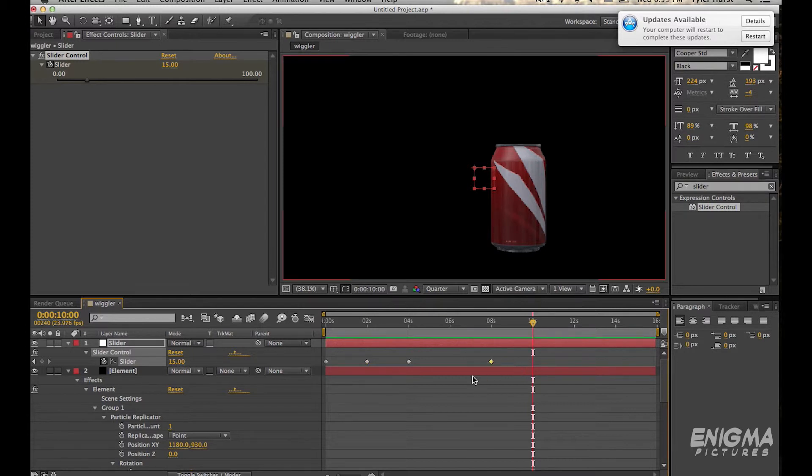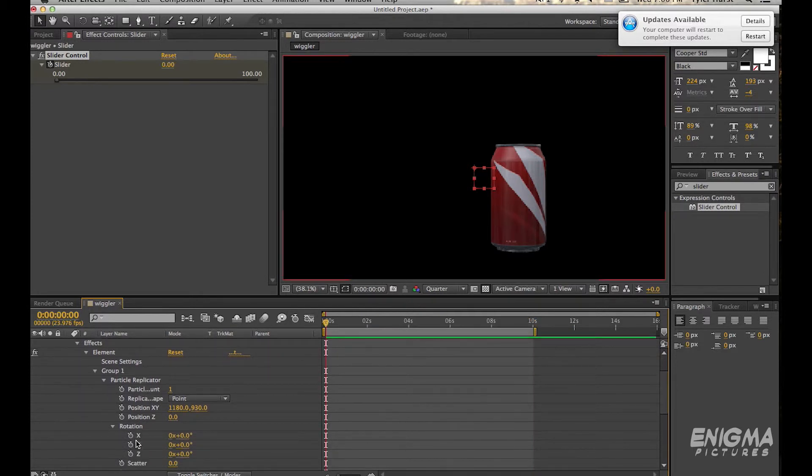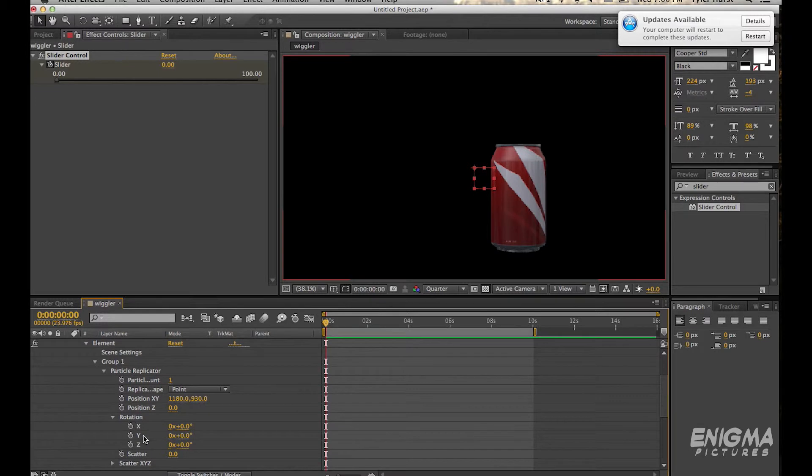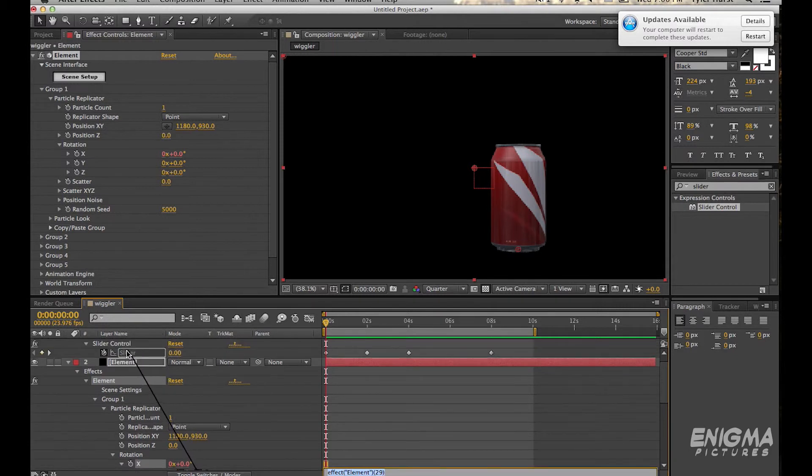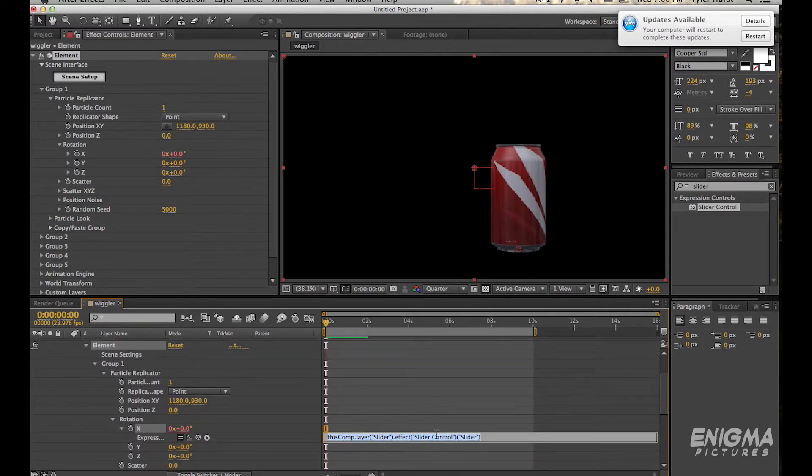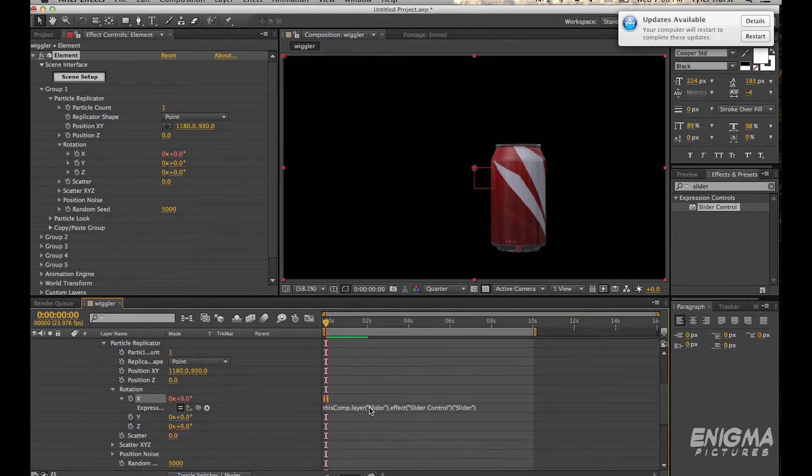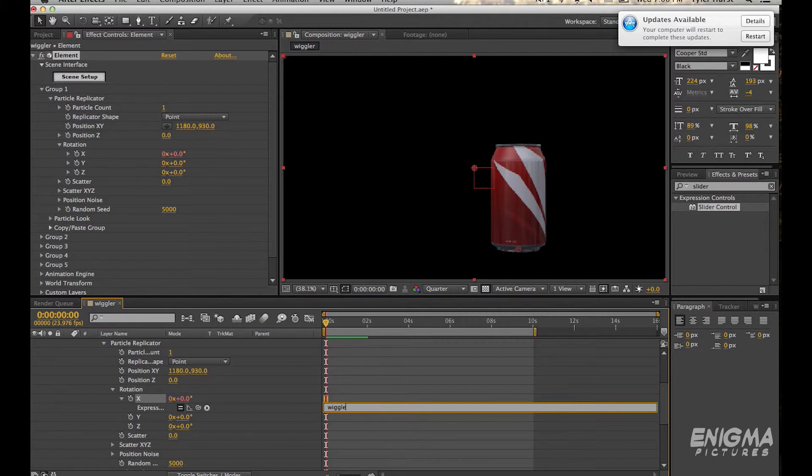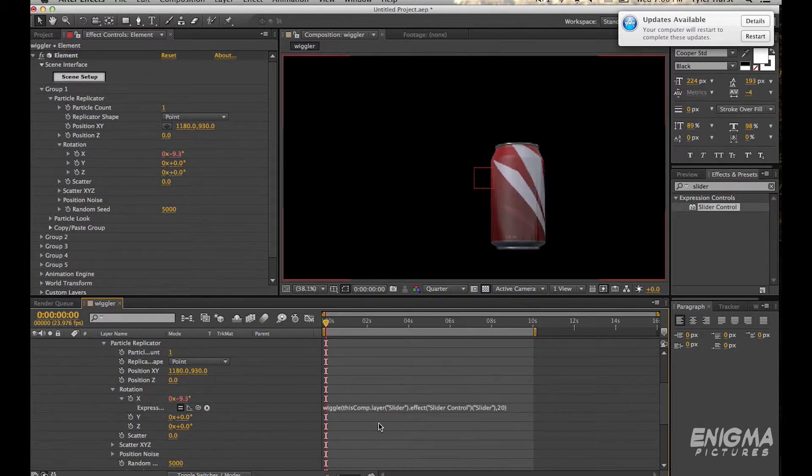So you want to go back into the rotation and option click on the stopwatch for X rotation and pick whip it to the slider null. And there you can see what expression will link to that slider then. So we're just going to cut that expression out of there so we can use it in our full expression. So you're typing in wiggle, first bracket, and then paste that expression in there so that the wiggle expression looks to that slider. And then put in 20 because we know that 20 is the amplitude we want.